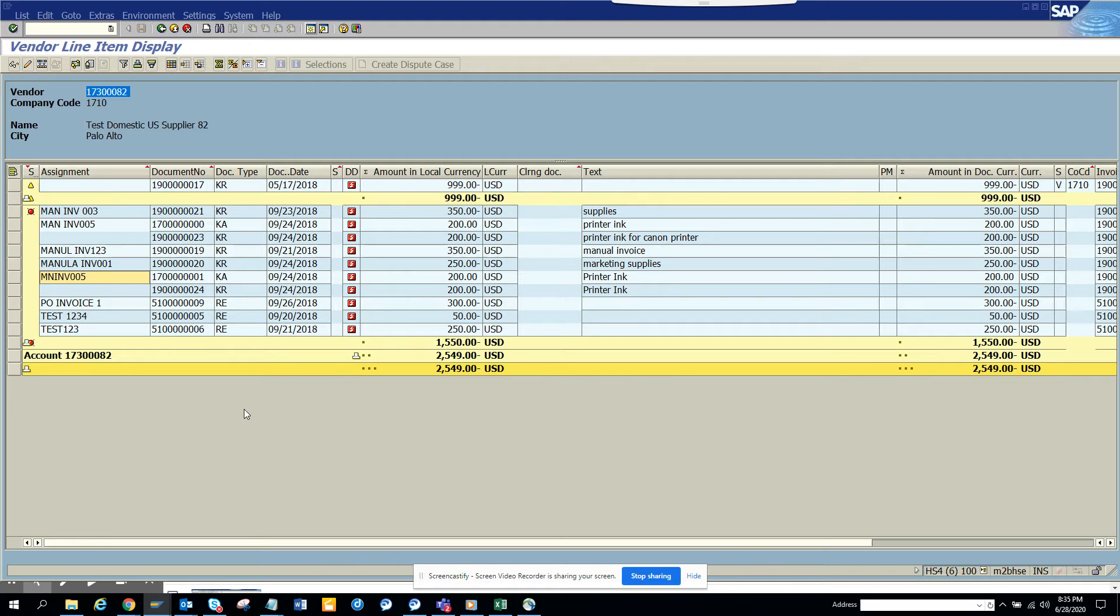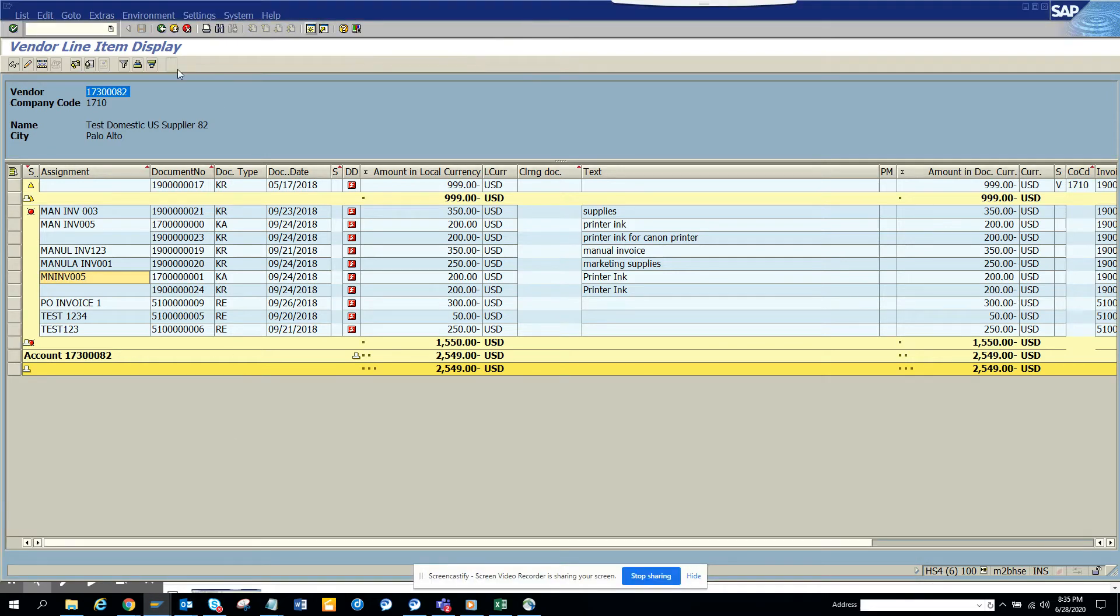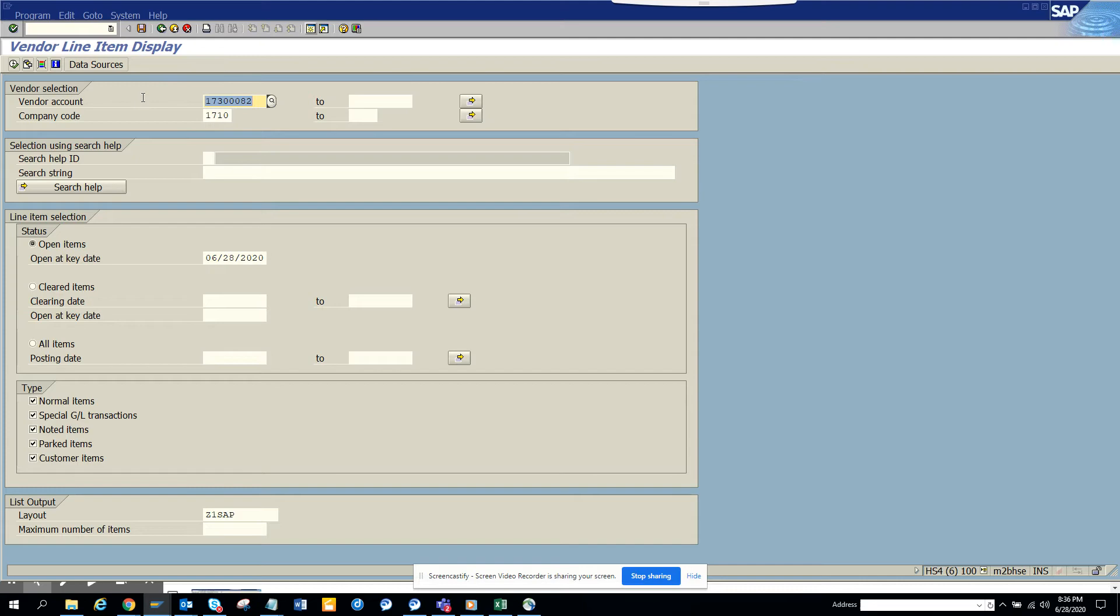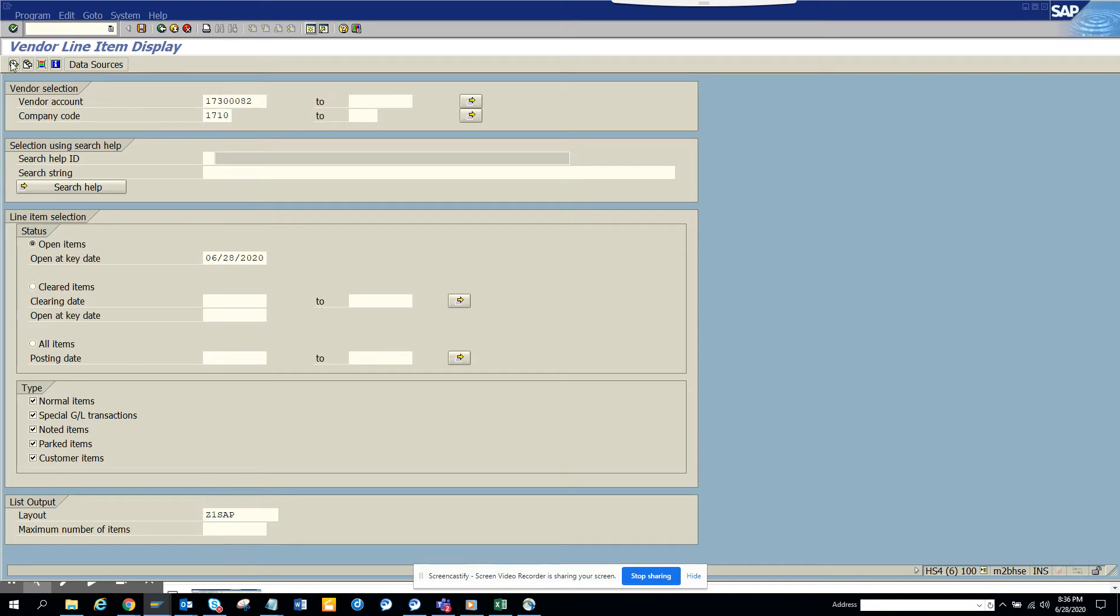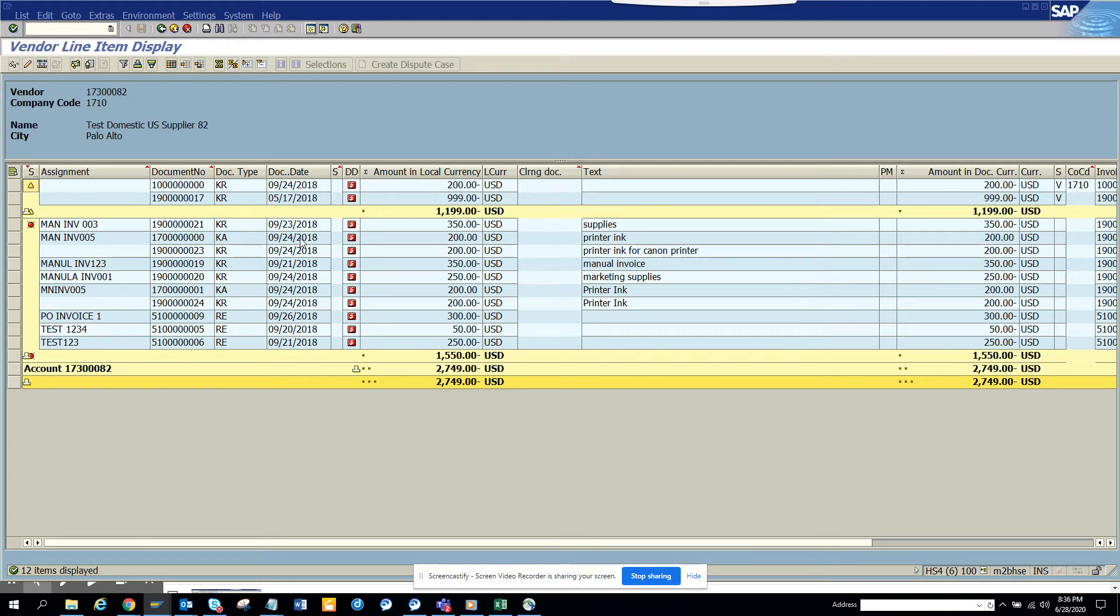So what I'm going to do is I'm going to go to a transaction and this is just to let you know from where I have been going here. Let me start again. In FPL1N. And here I give the vendor number and the company code. And here, what I'm going to do is here, you can see that these are the invoice. This is the one that was entered.